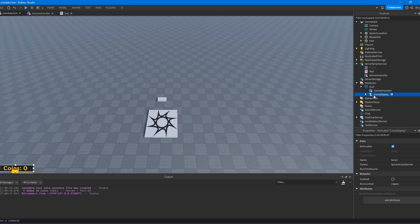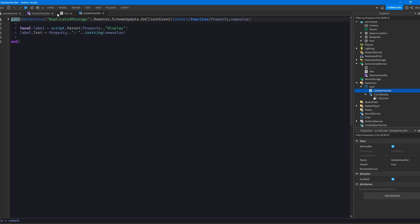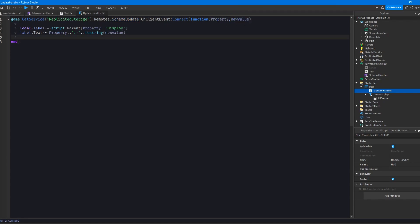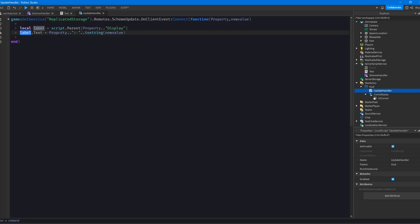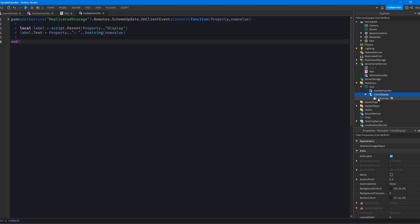I can also show you the local script that handles the replication. Nothing too complicated in here. We just get the scheme update event. We get the property and the new value, then get the label that matches the property. So coins display would be the coins one — it gets coins and concatenates it with display to get coins display, stores it in our label variable, then accesses its text to set it to the new value. Pretty simple. It just updates it to show it. Obviously you could do this any way you want, but it could be pretty useful if you might have multiple displays — maybe one for rubies or whatever.